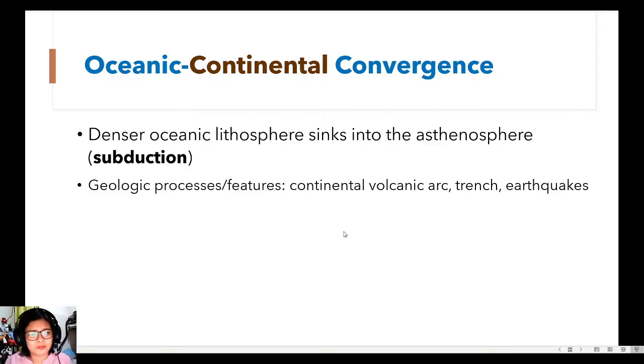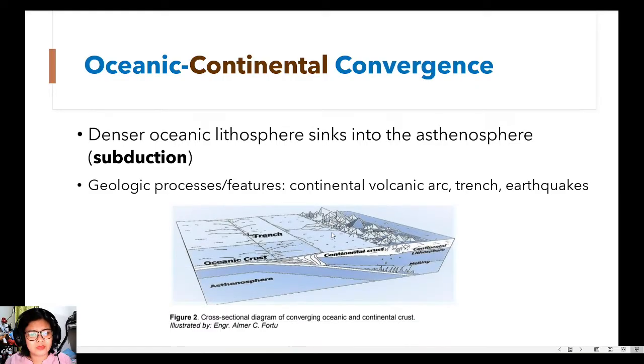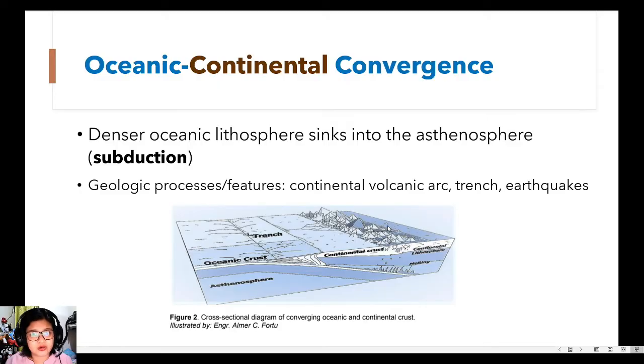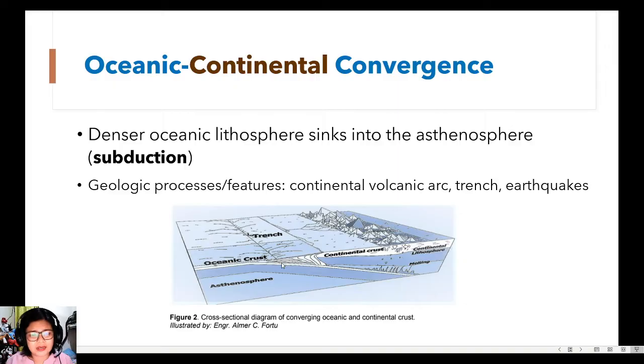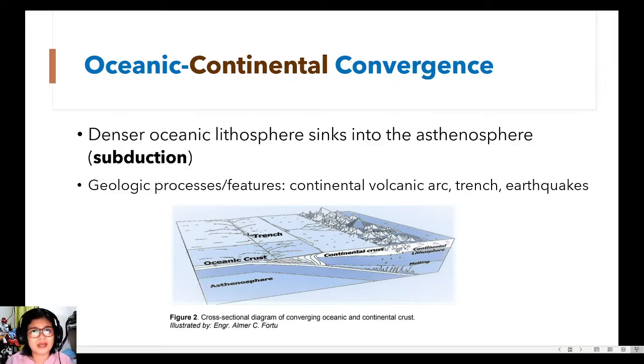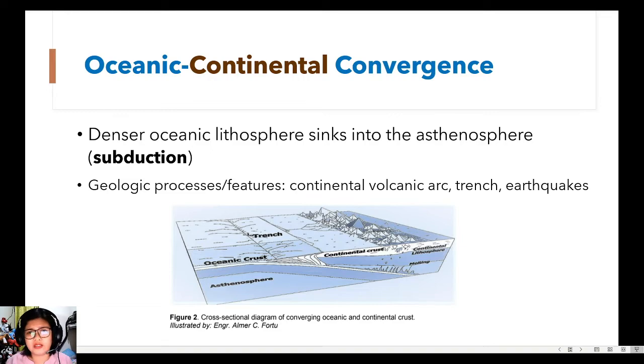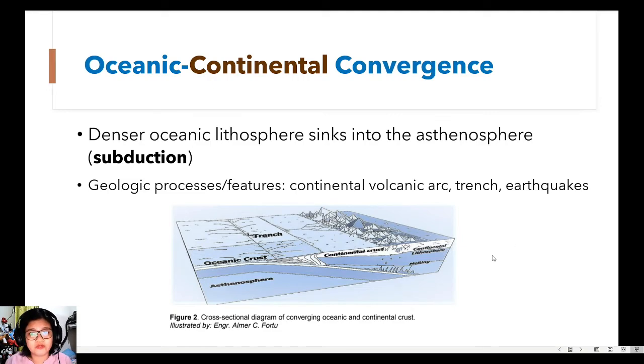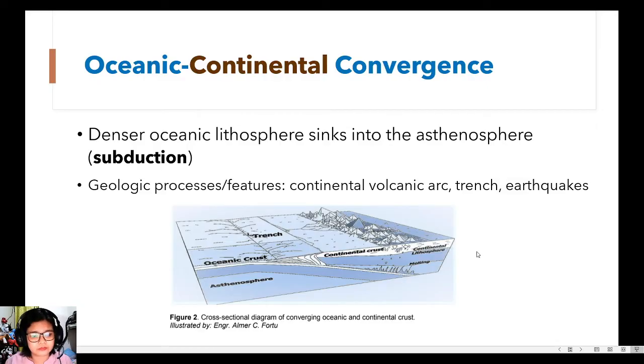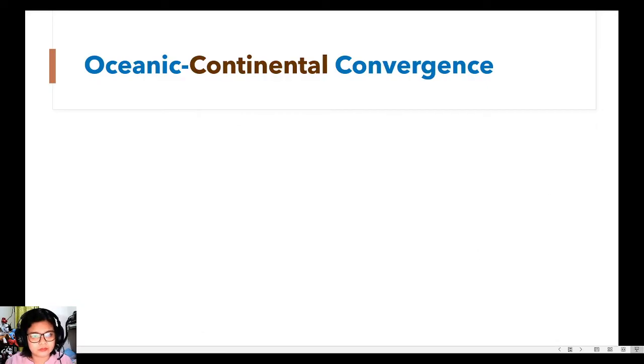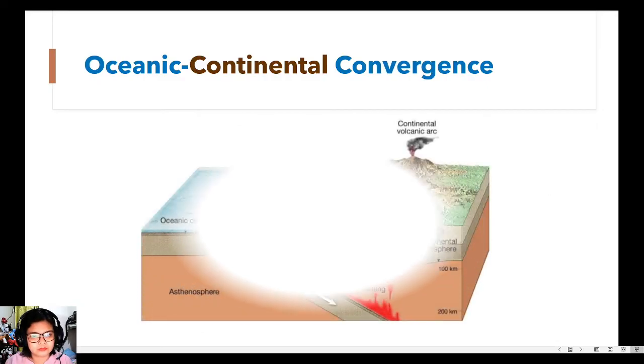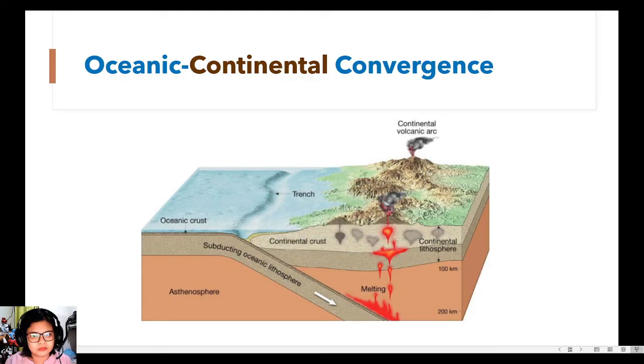We also have this image from your module. So howig na howig lang talaga yung dalawa. Ang kaibahan lang talaga is the type of crust that, or type of lithospheres that are involved in the convergence. Parehas lang halos.